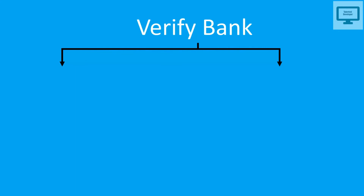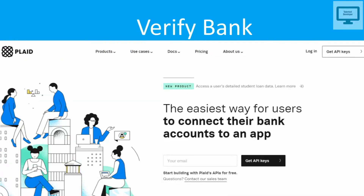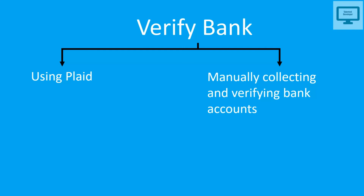There are two ways to verify the account. The first way is using Plaid, which is a third-party service that Stripe has already integrated with. You can easily integrate it — you just need to use an API key. This is the fastest way; you don't need to wait long for account verification. However, it is chargeable, so you have to pay money.